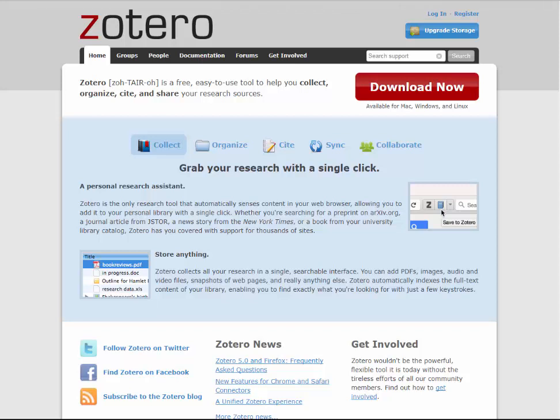The first part of this series will walk you through installing the Zotero client for your computer, and the plug-in for your browser, which is called Zotero Connector. For full functionality of Zotero's citation and sharing features, you will need to install both the client and Zotero Connector.